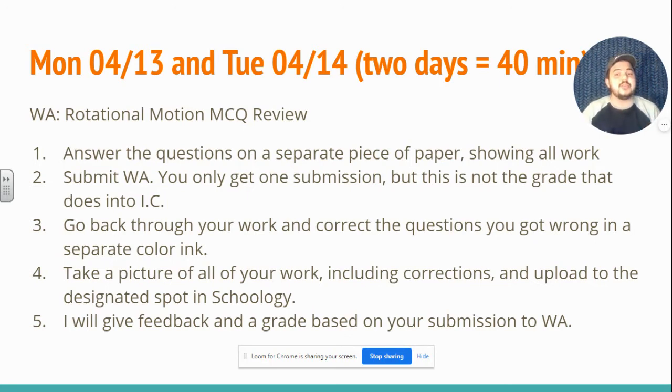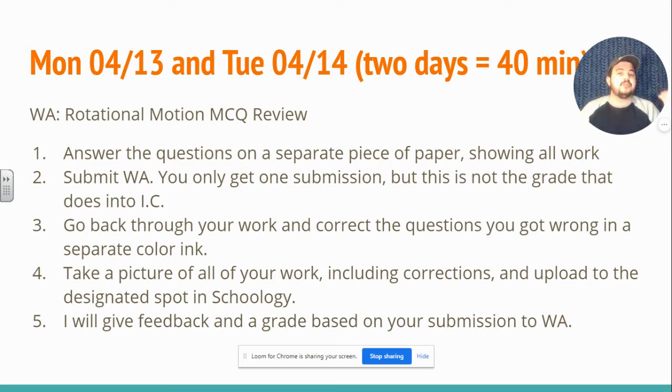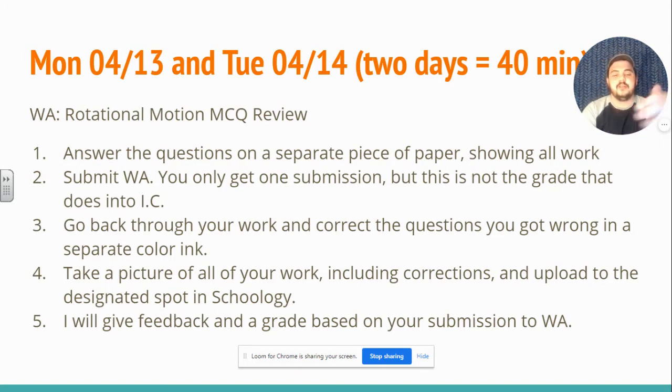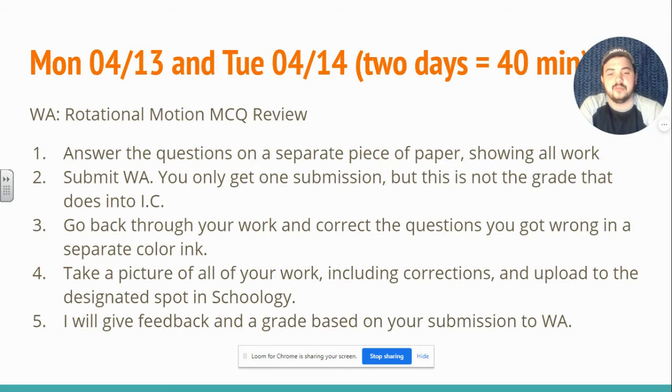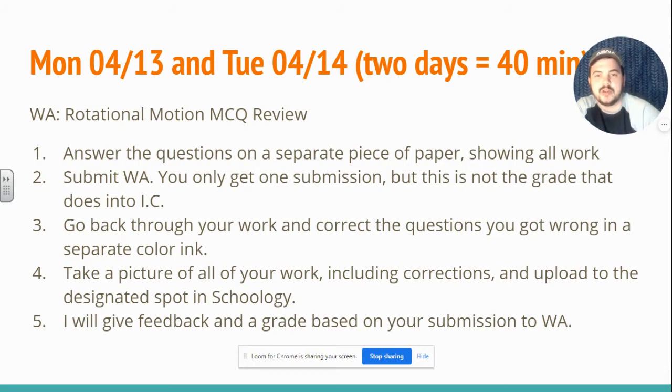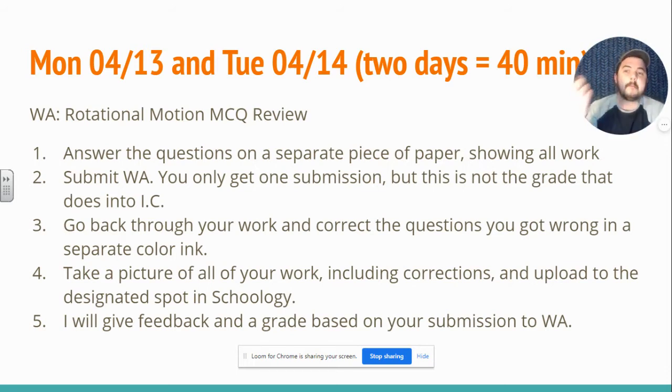So that's where the grade comes from. The grade is not what web assign says. The grade is whether you were able to figure out what you did wrong and fix it in a different color ink. So the picture that you upload to Schoology is what I will be grading. That's two days, Monday and Tuesday.